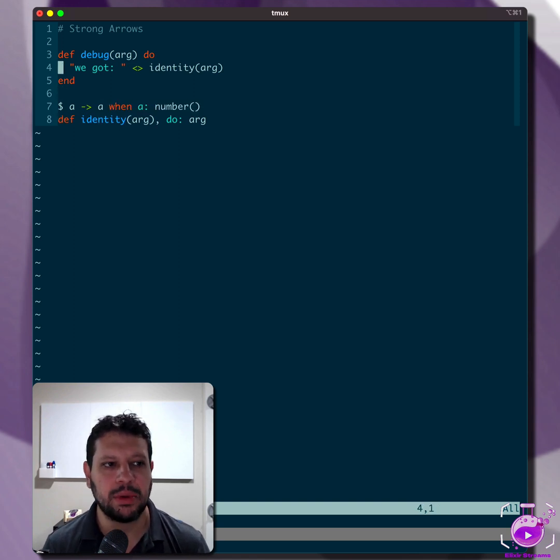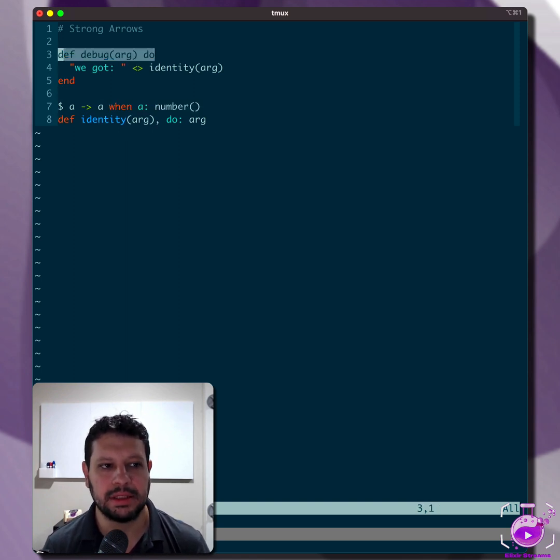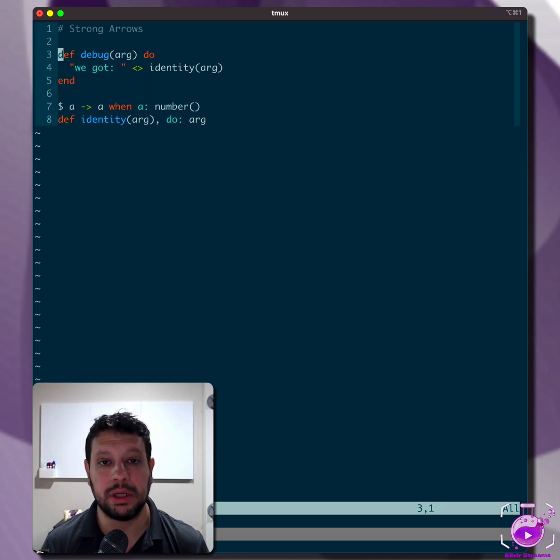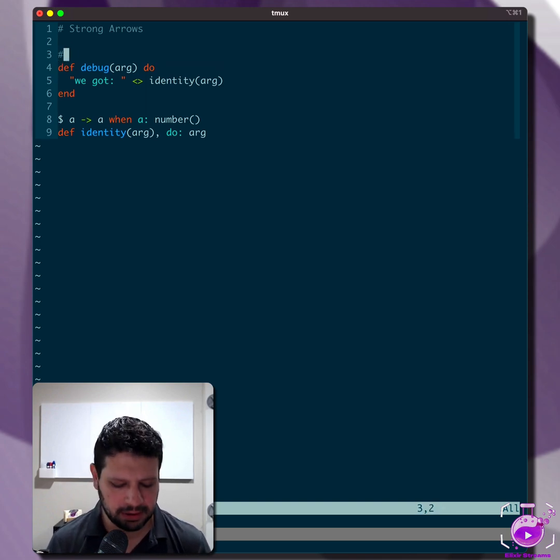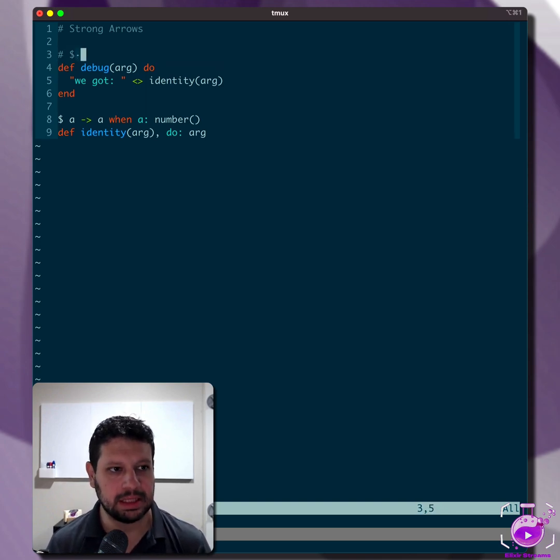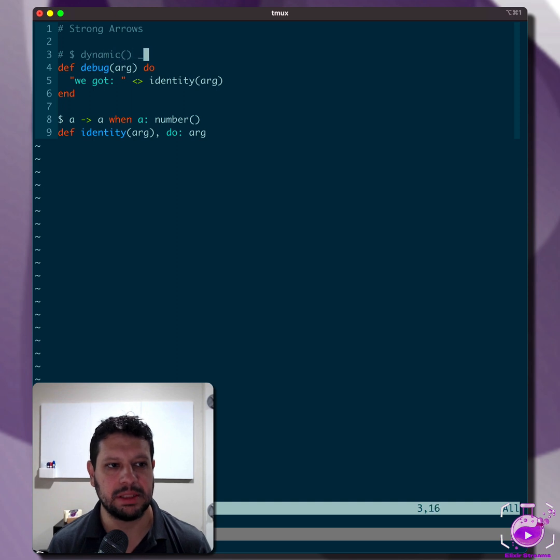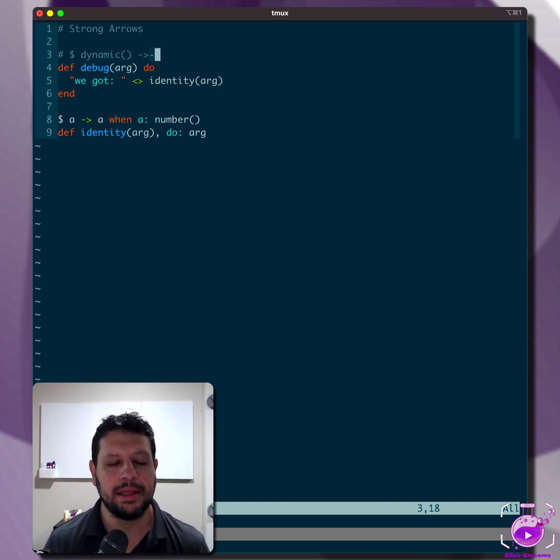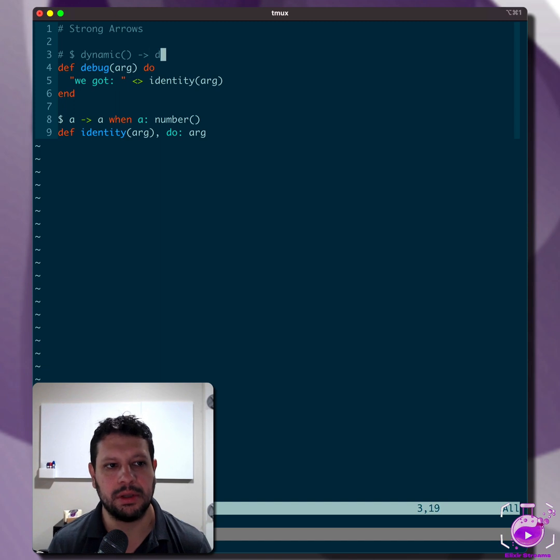The question is, how do we type this debug function? How does the compiler do it implicitly, right? By default, this would look something like this. It would use a dynamic type, which means it's really not typed. That's going to be determined at compile time. And the question is, what do we return here?